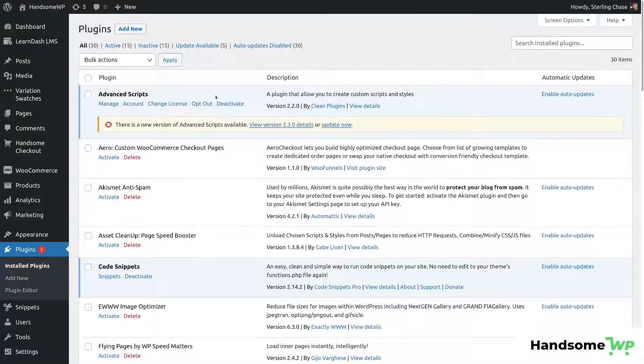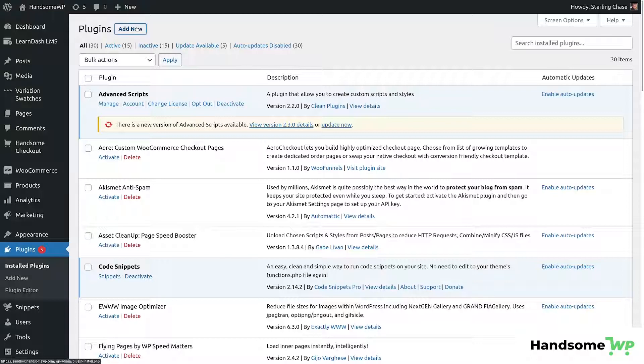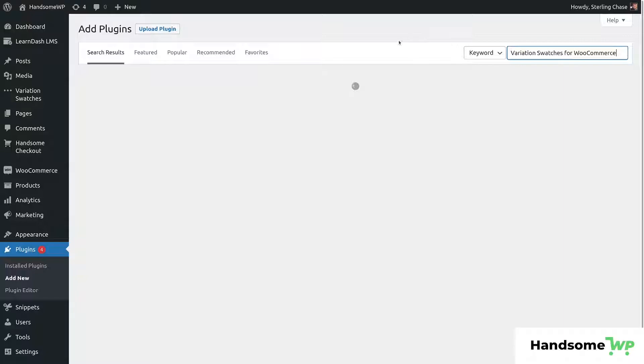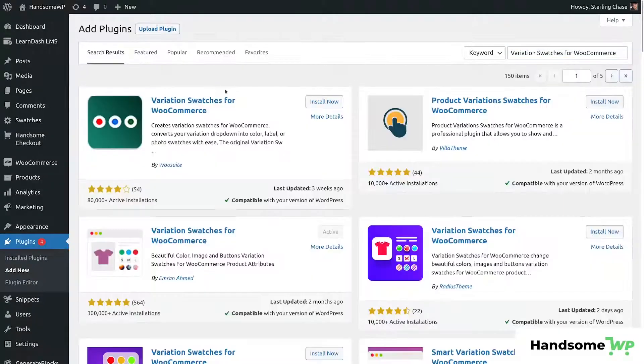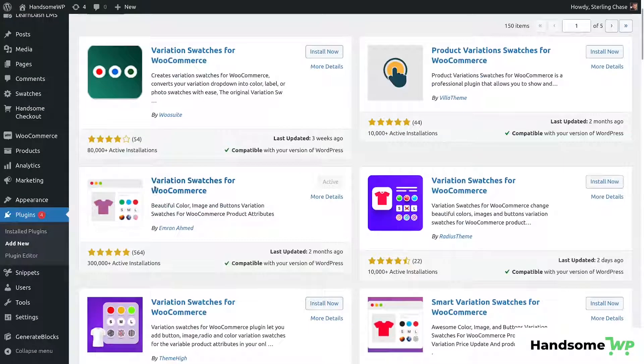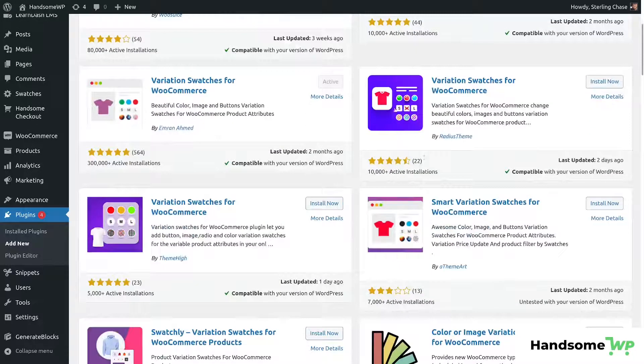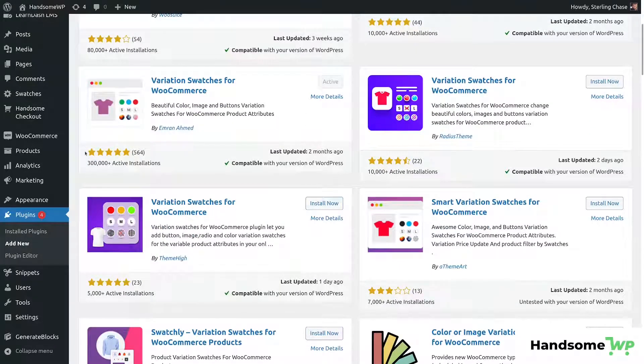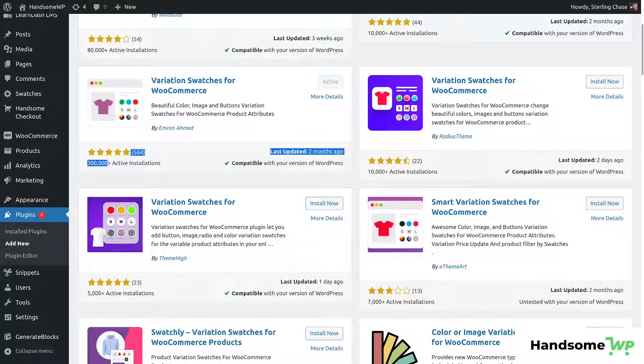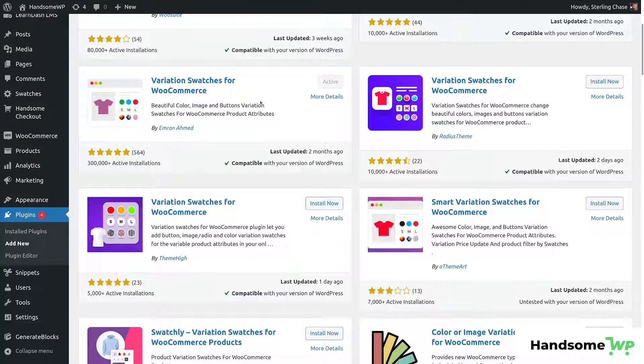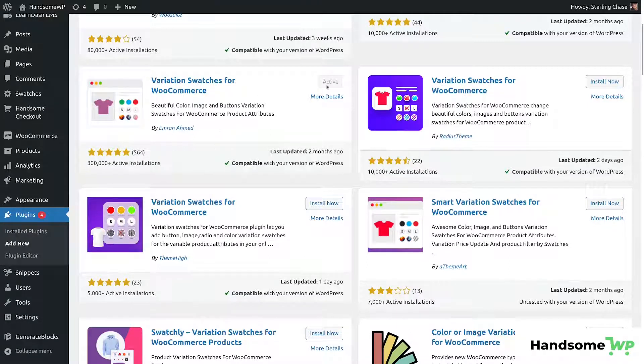So in order to install a plugin, all you have to do is come up to plugins, click add new, and then search the title of the plugin that you're wanting to install. It's going to pull that up. So the swatches plugin that I'm going to be using is called Variation Swatches for WooCommerce and there are multiple products with this name. So you can see I would pick the one that has five stars and 300,000 plus active installations. This just means it's going to be really well used, probably very stable, and you just want to click install now and then activate.